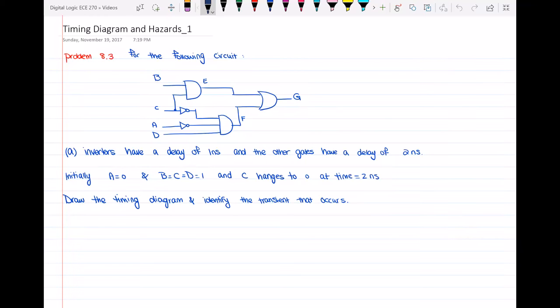Hello everyone. In this video I will talk about problem 8.3, which is a problem that has both the timing diagram and also the hazards. I will do this example for the circuit as you can see here.